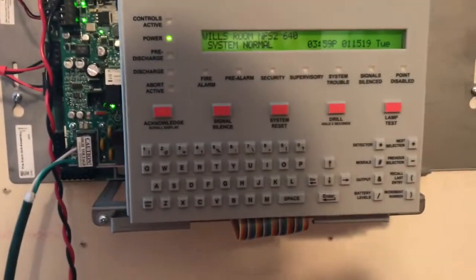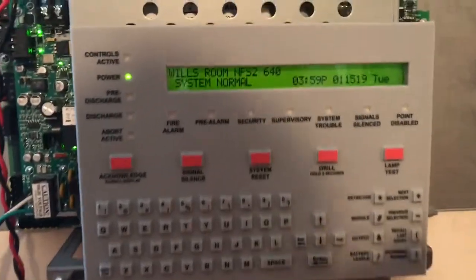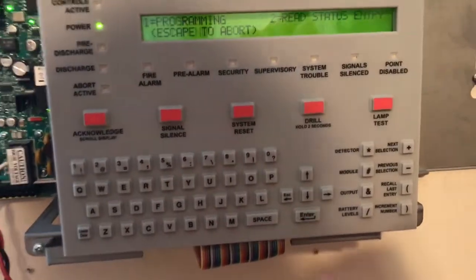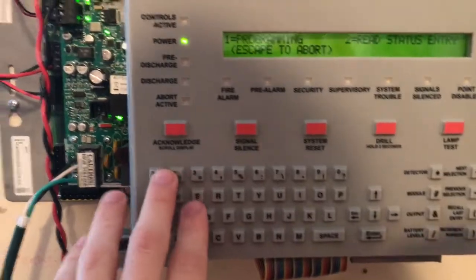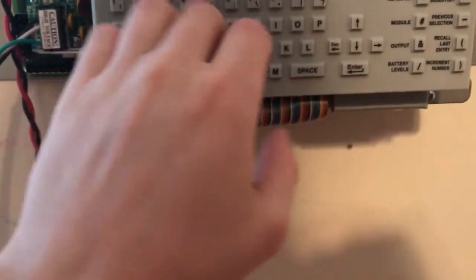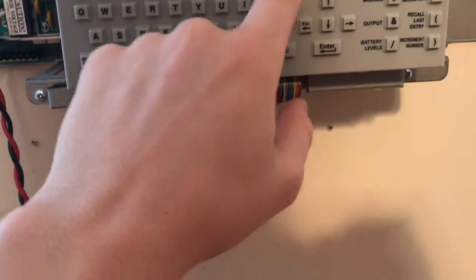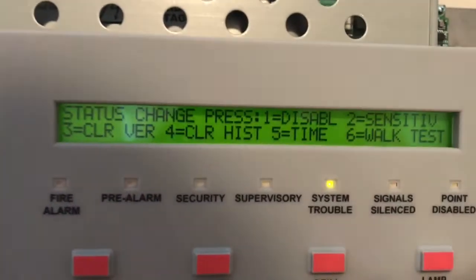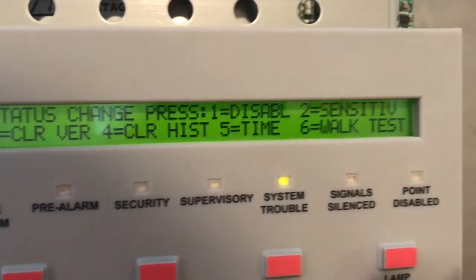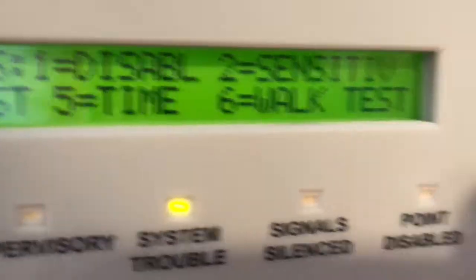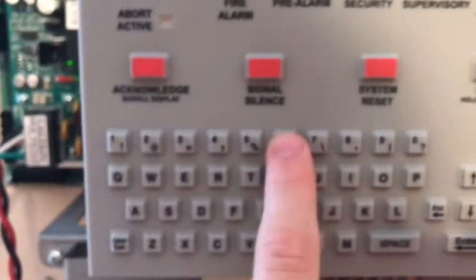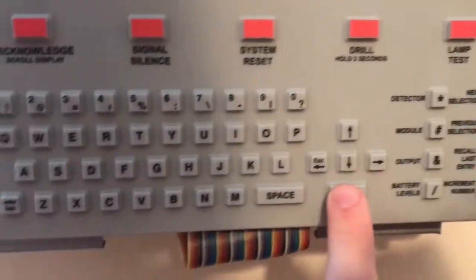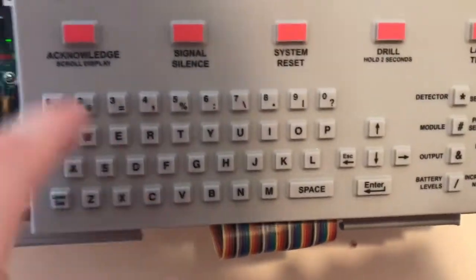So today I'm going to be doing something I don't do very often. I'm actually going to do a walk test. So we're going to go into programming and we're going to enter the password, which I am negligent to show you until I can find it in a manual. And we're going to go to 6 here for walk test. So let's press 6 and we'll press enter to start.